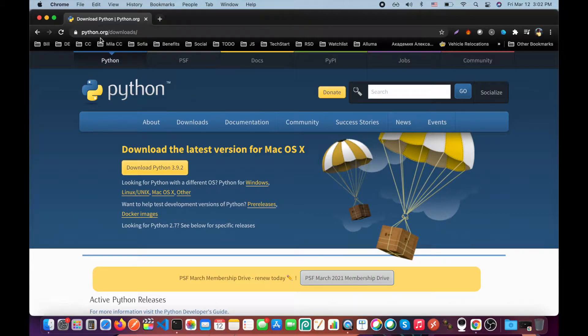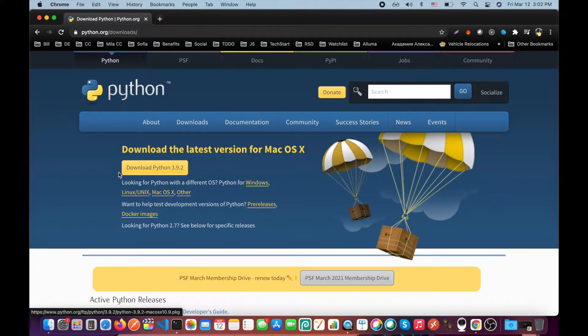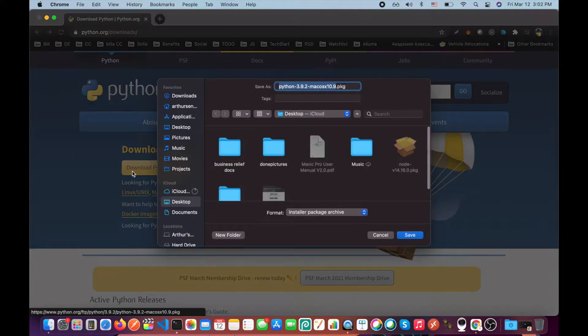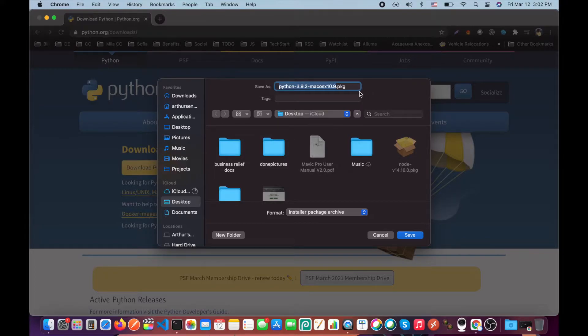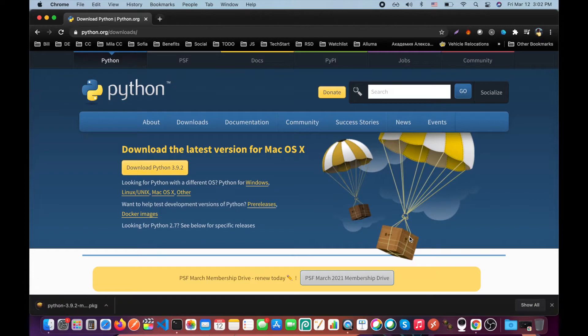Go to python.org/downloads and click this button. You will be prompted to save the package. In my case it's just desktop and click save.